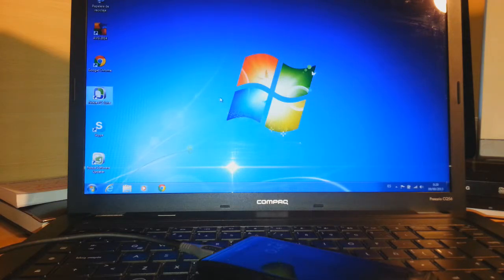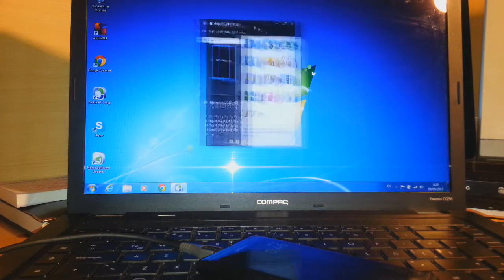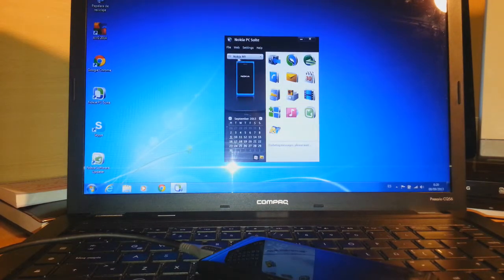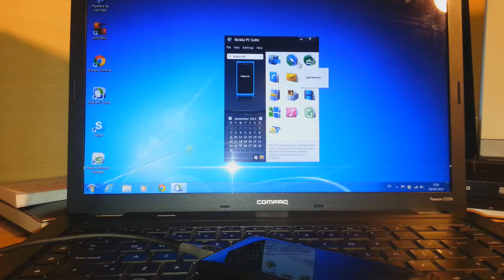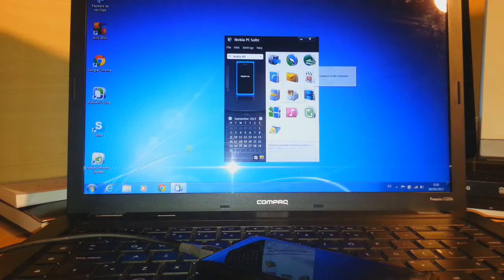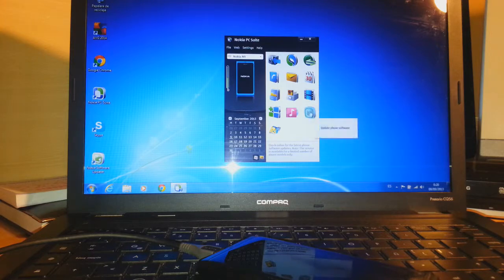As you see here, I have Nokia N9 is connected to my PC. Here the first option is backup, the second option is synchronize, the third option is connect to the internet. You can backup the contacts, mails, everything. You can upgrade your phone too.